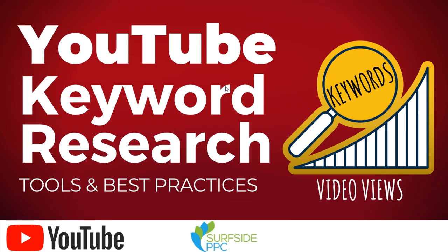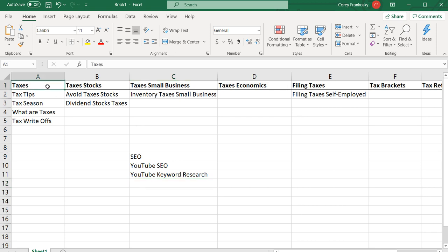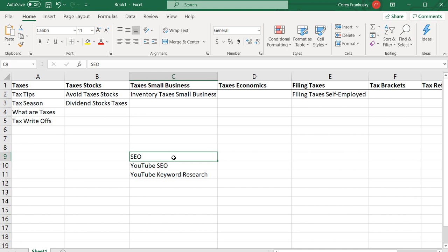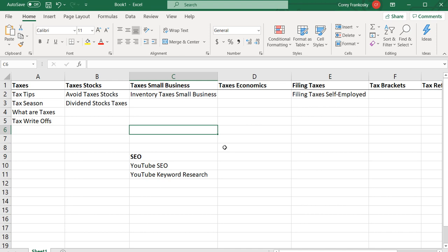That's an overview of YouTube keyword research. Pick a couple of tools you like and start building your keyword list. I generally pull about 50 keywords at a time and create as much content as possible around them, then expand into new topic areas. If you have any questions, leave them in the comments. Thanks for watching, and make sure you subscribe to the Surfside PPC YouTube channel.